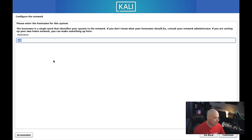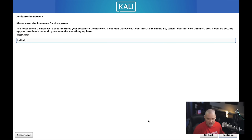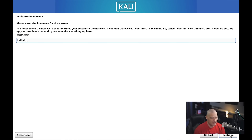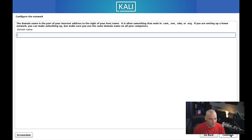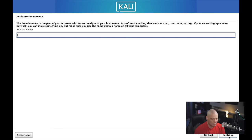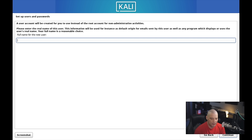Now we need to choose a hostname for this computer. I'll call this Kali-Virt, since it's a virtual machine—that way, if I ever SSH into it, it has a descriptive name that I'll know exactly which VM I'm SSHing into. Next up, the domain name. This is not going to be a web server, so I'm just going to skip that.